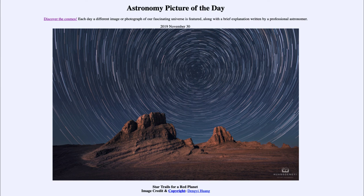So that was our picture of the day for November the 30th of 2019, titled 'Star Trails for a Red Planet.' We'll be back again tomorrow for the next picture, previewed to be 'Blue Starburst,' so we'll see what that is about tomorrow. Until then, have a great day everyone, and I will see you in class.